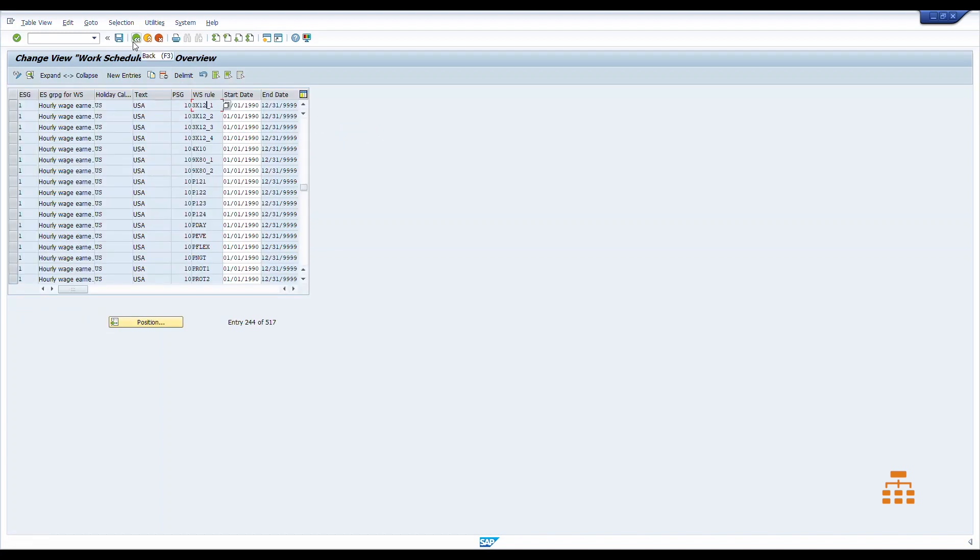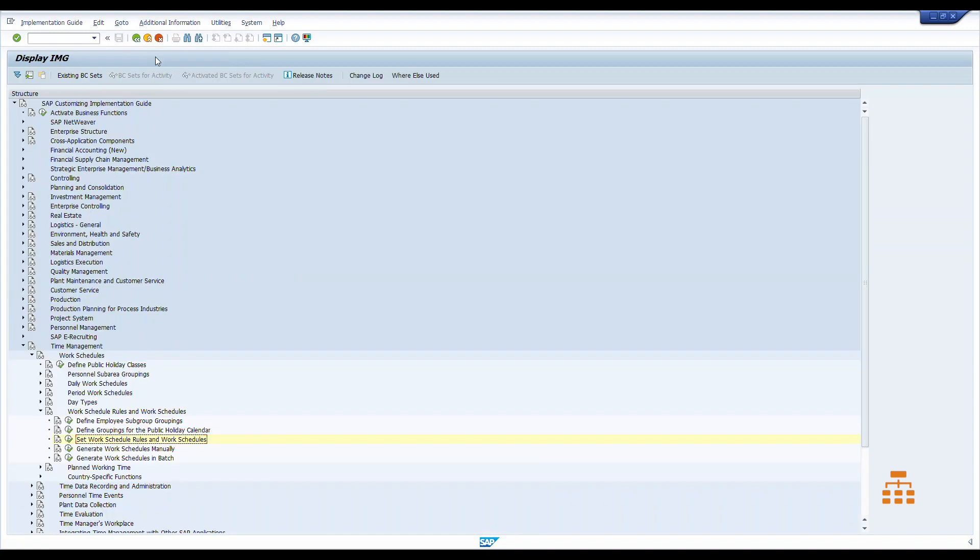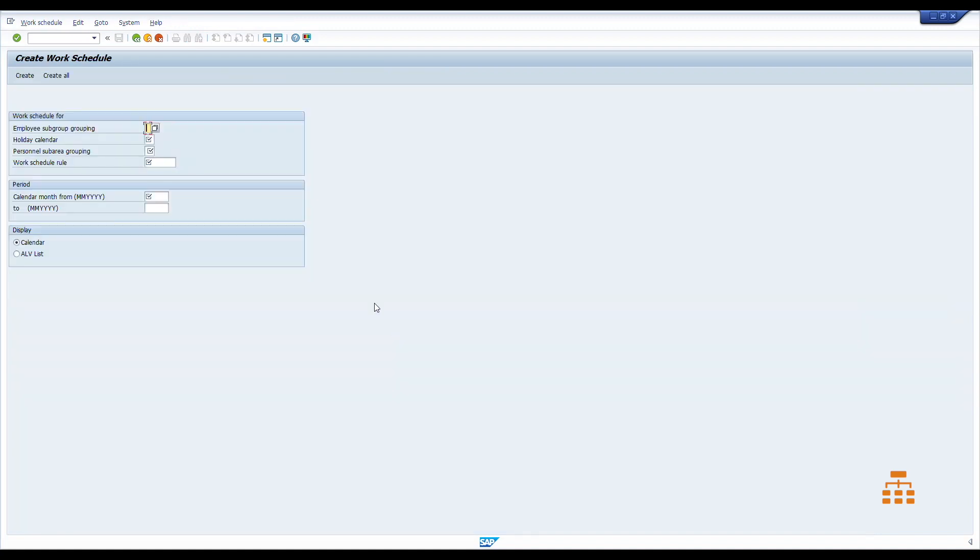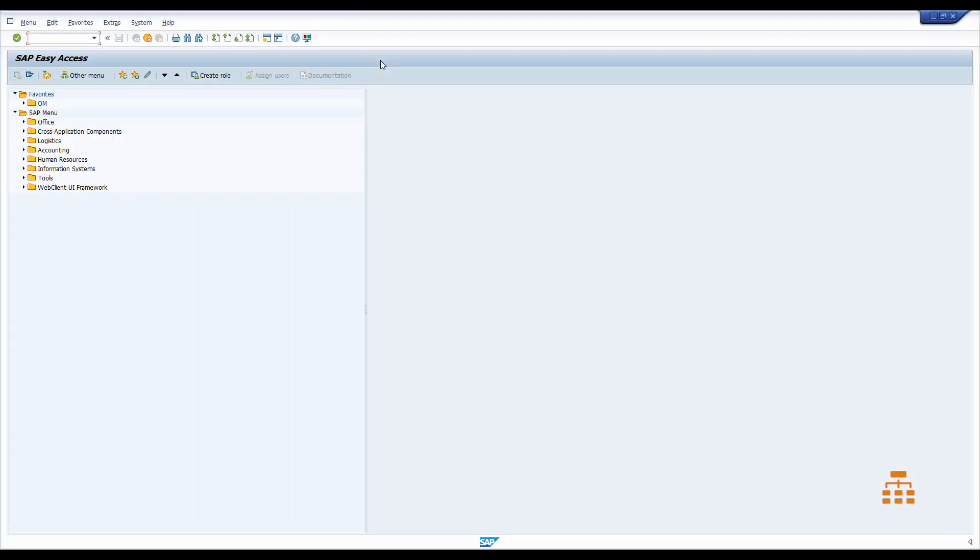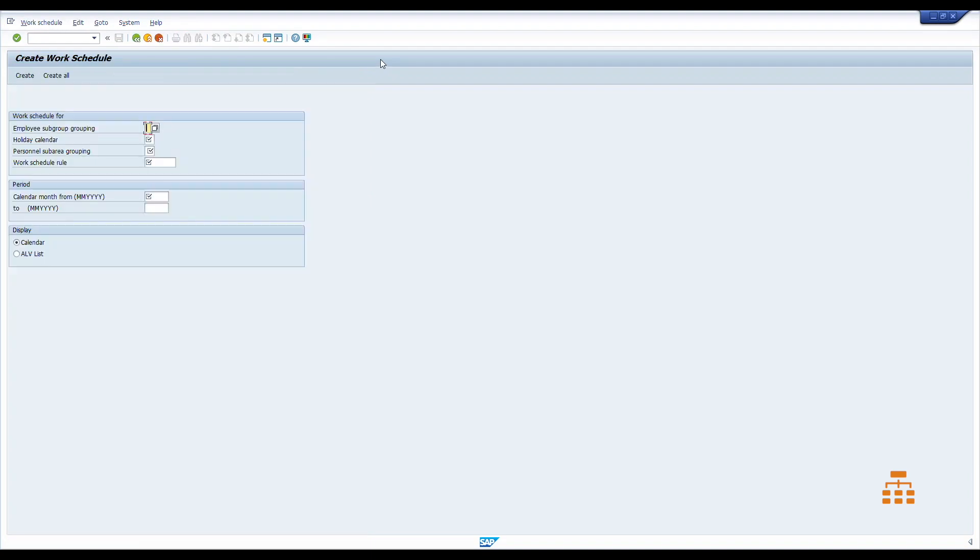We have some work schedules. There are actually two options how we can do this. First option, we can create those manually. So click here, and this is transaction PT01. So if you open another screen and type in PT01, we'll see exactly the same transaction. We can enter all the data right here.